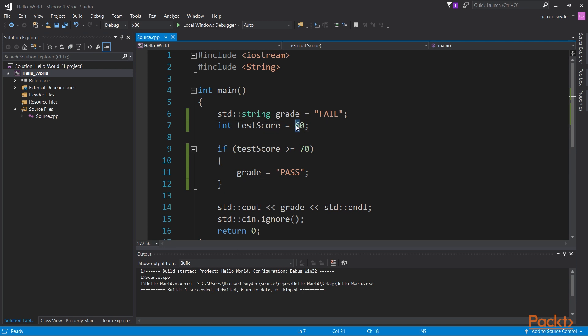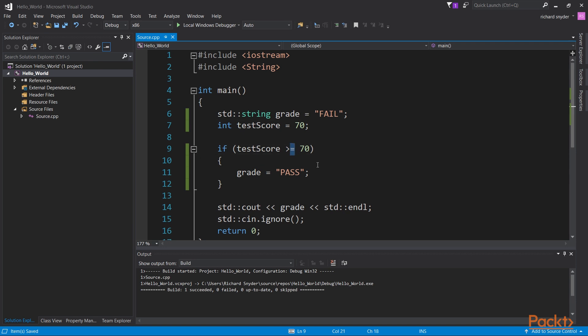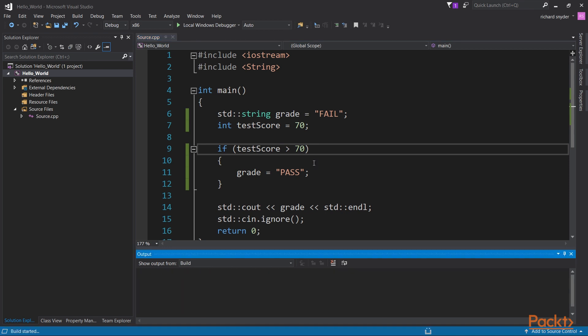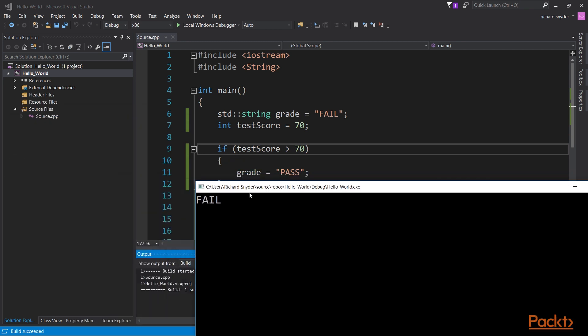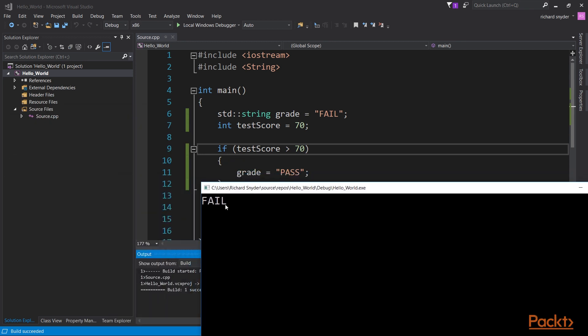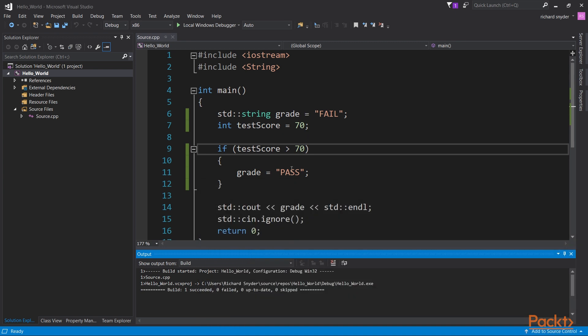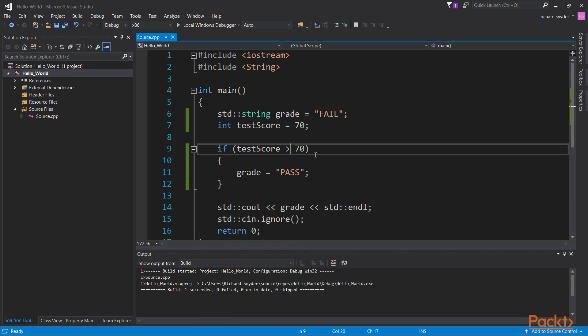And for an example, let's say 70. This should be true because we're taking a look at the equal to sign. Now if we were to remove this and execute, it would still be fail because it is not greater than 70. As you can see, the execution is still a fail because the condition is not true. It's equal to 70.